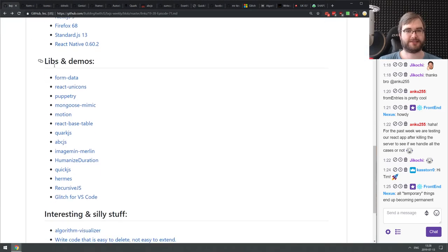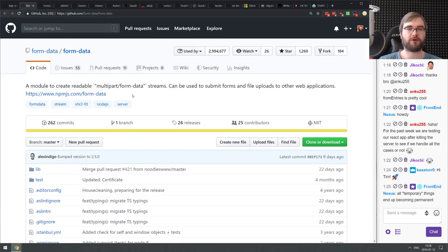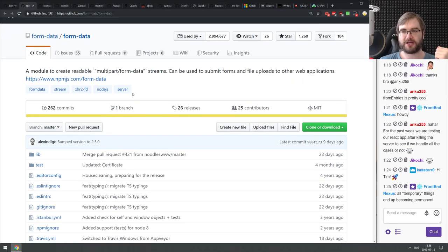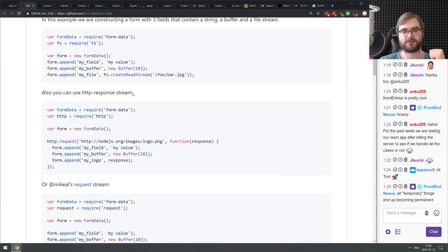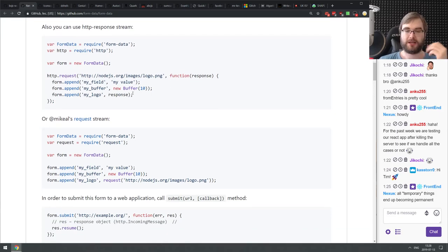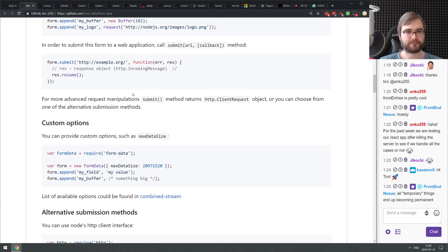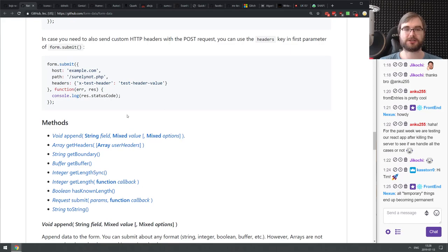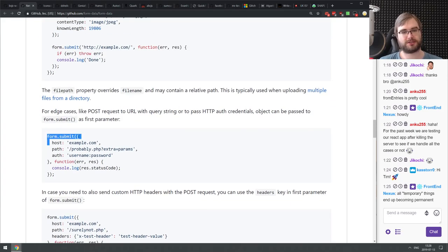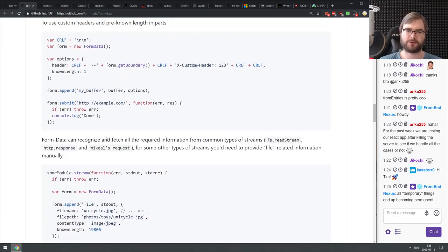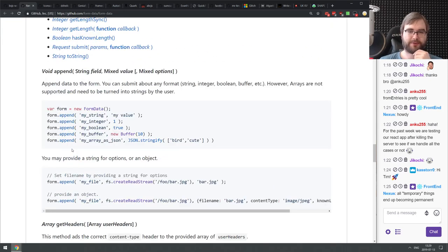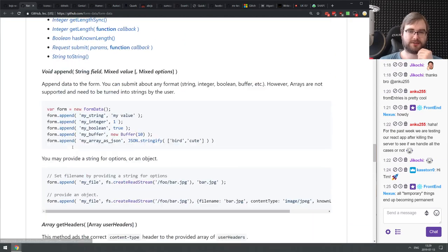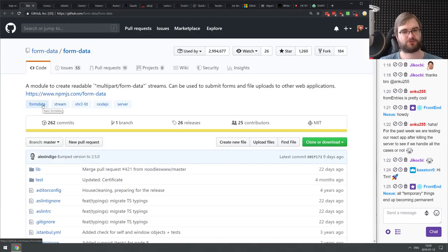Moving to libraries and demos. First is 'form-data' — a super nice module that allows you to create readable streams with multipart form data format. You can use it from Node.js to submit forms and ship files in a streamed fashion to web servers. It's built to be streamable, and you can also use it as a simple callback. If you're doing something like this, check it out.